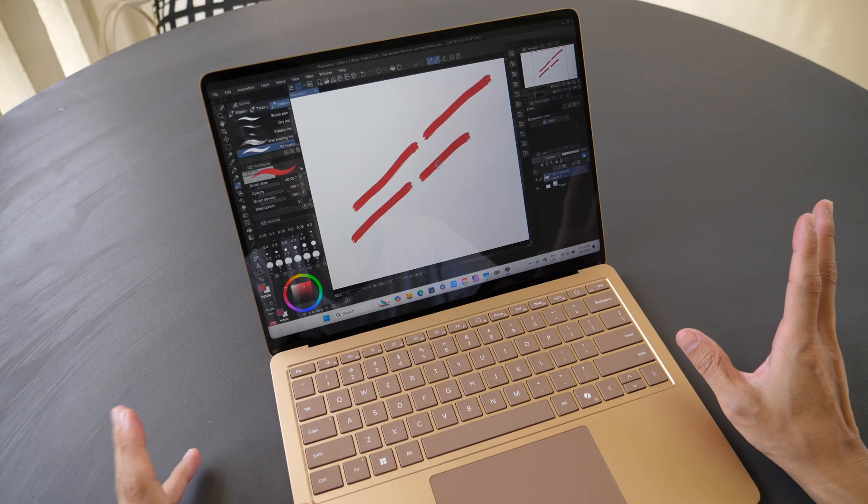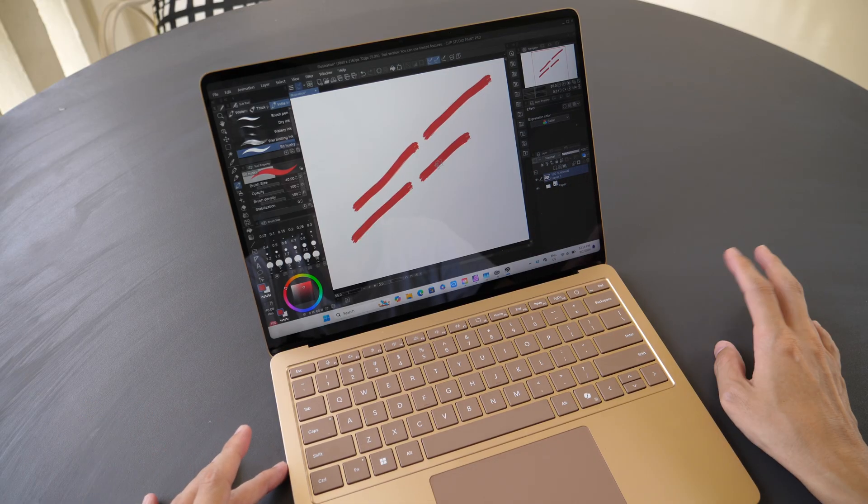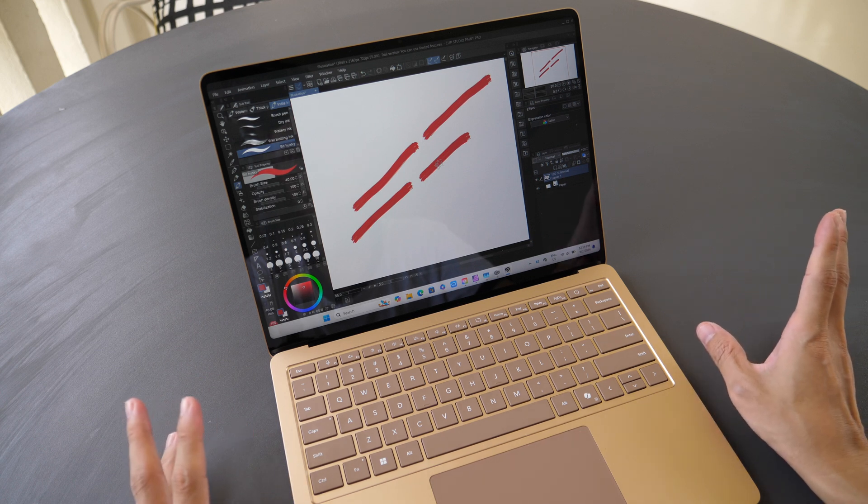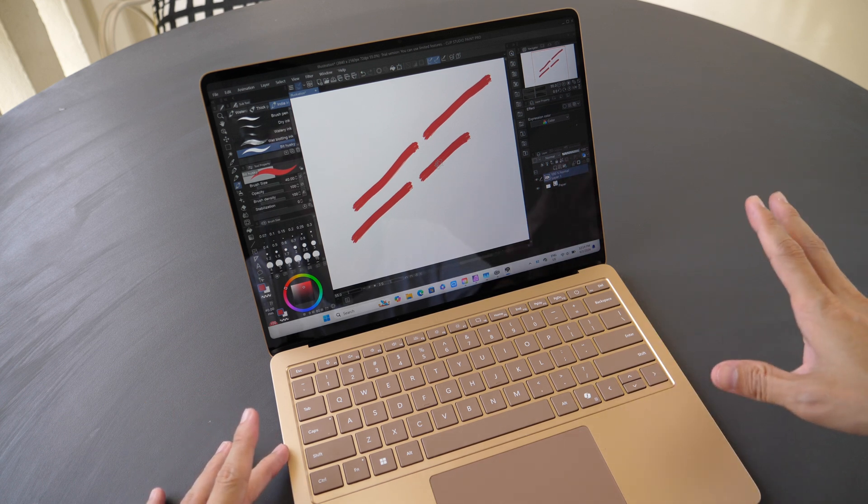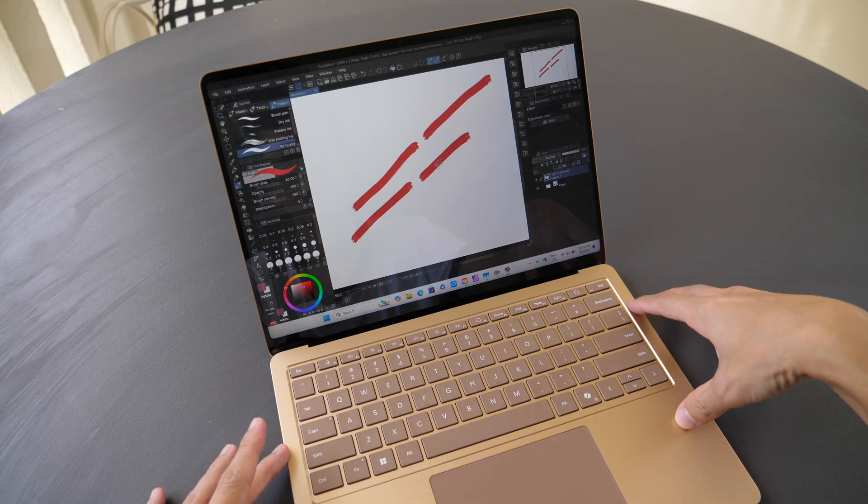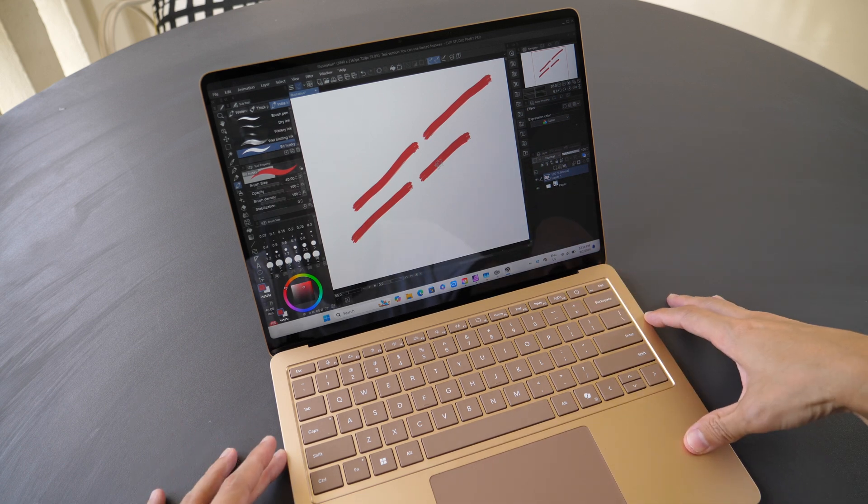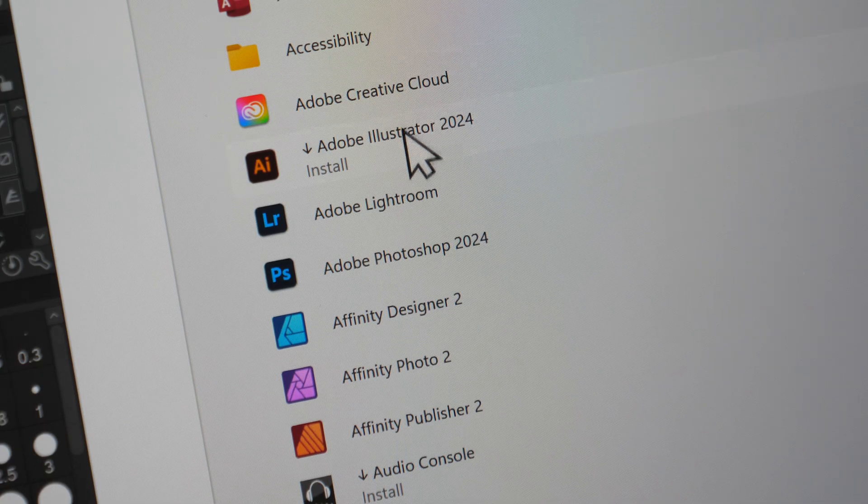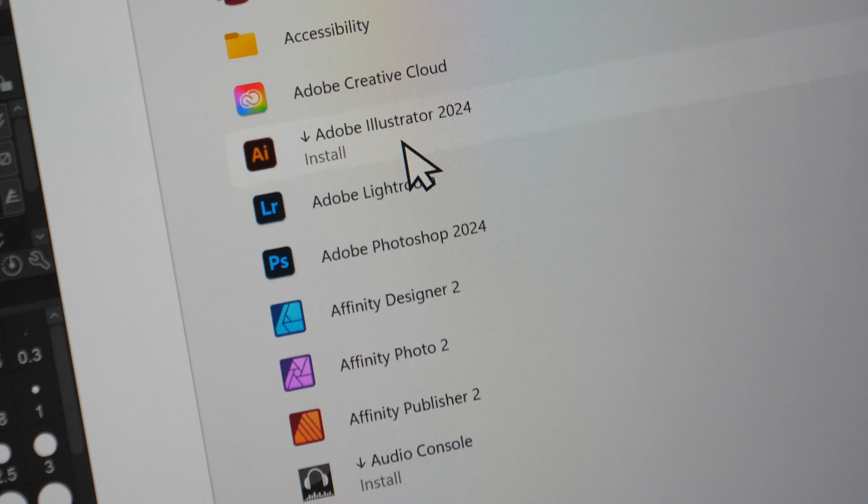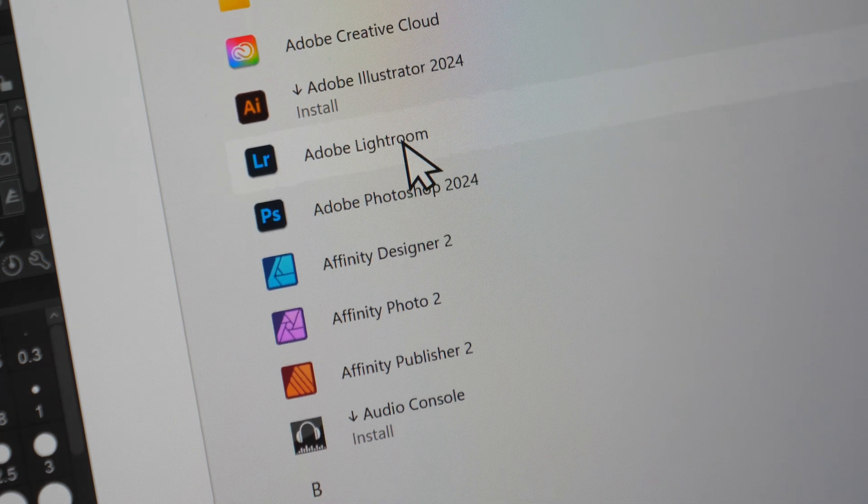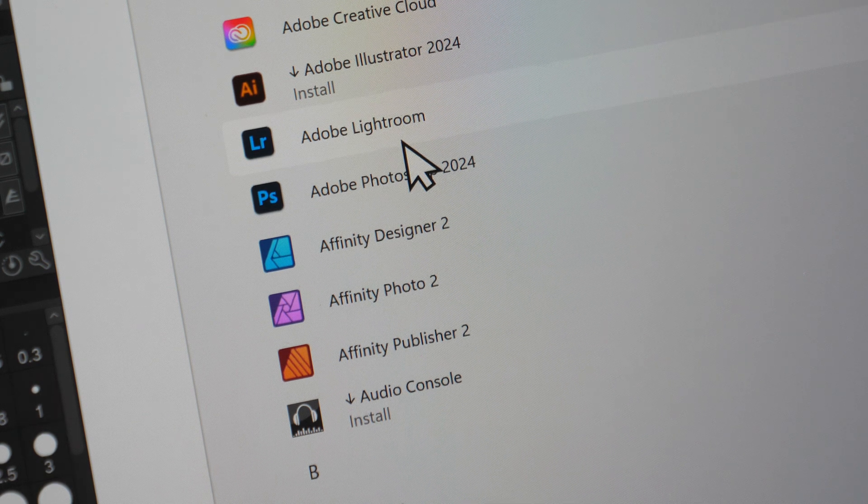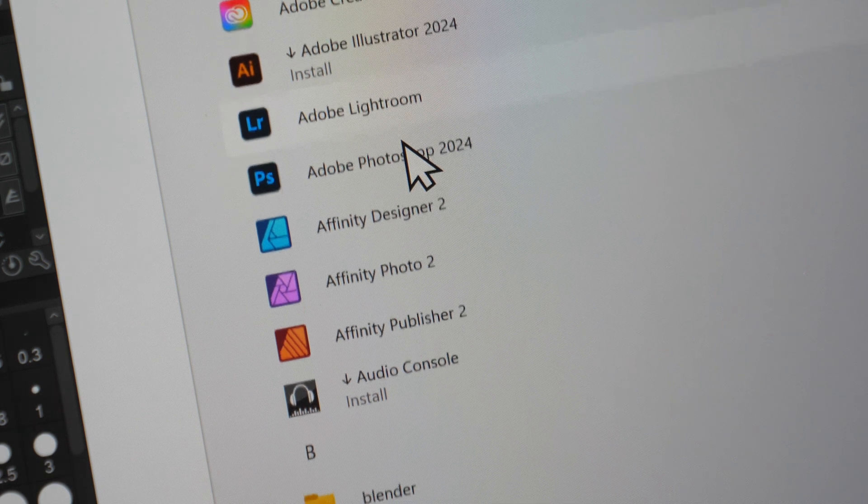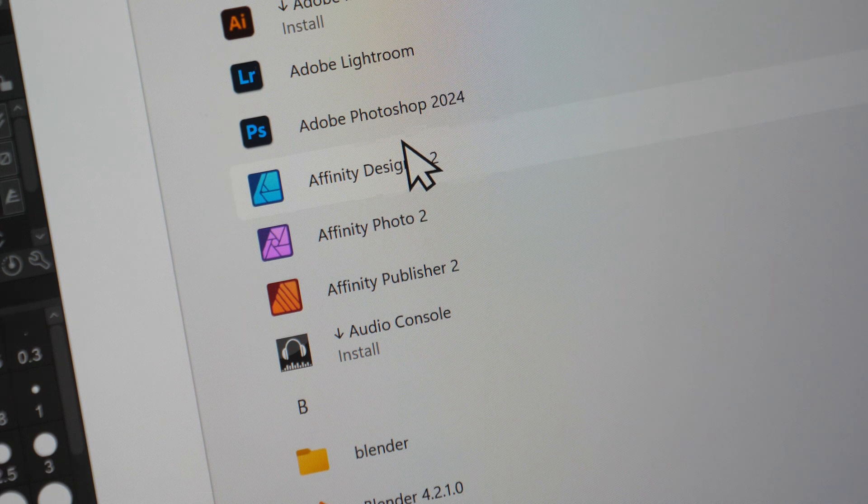I do not have the pen tablets from Wacom, XP-Pen, or other companies to test, so I cannot tell you whether their drivers or pens will work on this laptop. The main takeaway here is: if you do not know whether the app you're using is available for ARM or whether the app can work well with emulation...